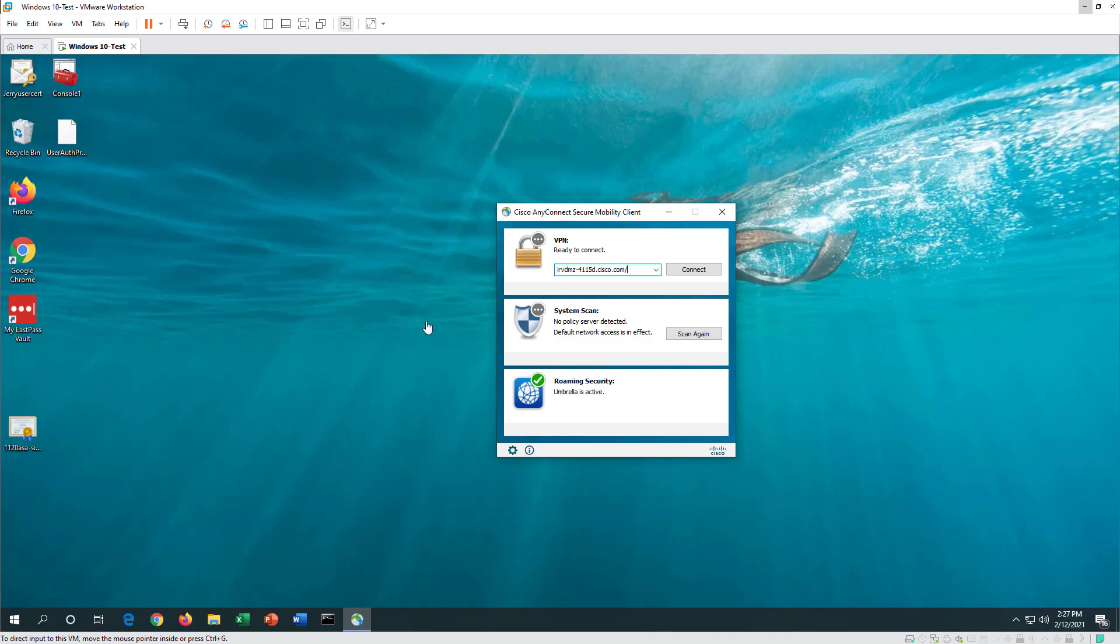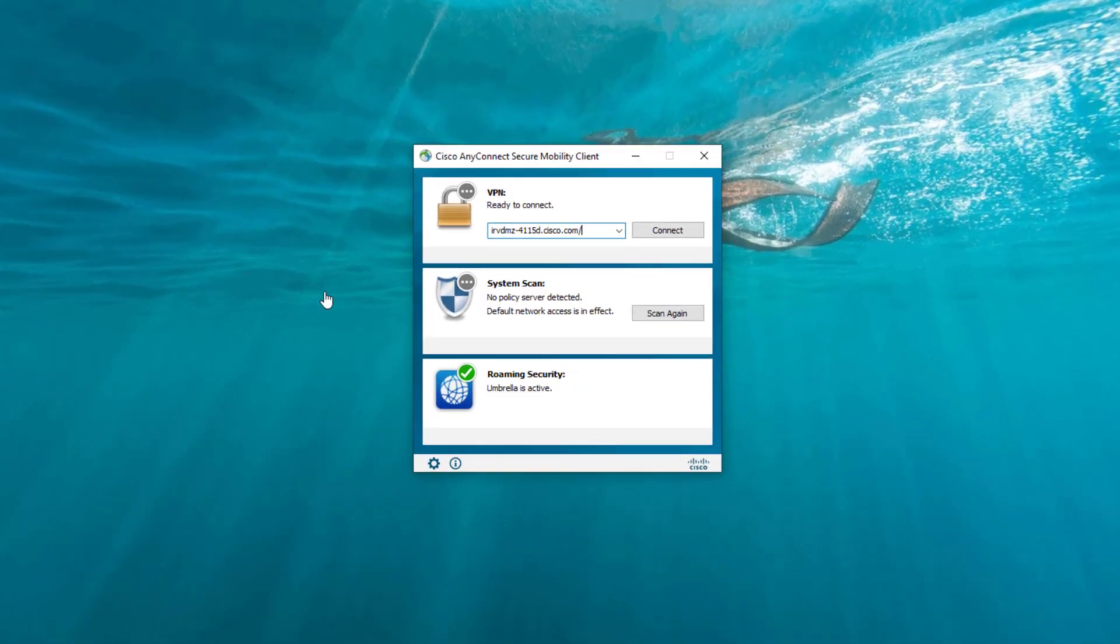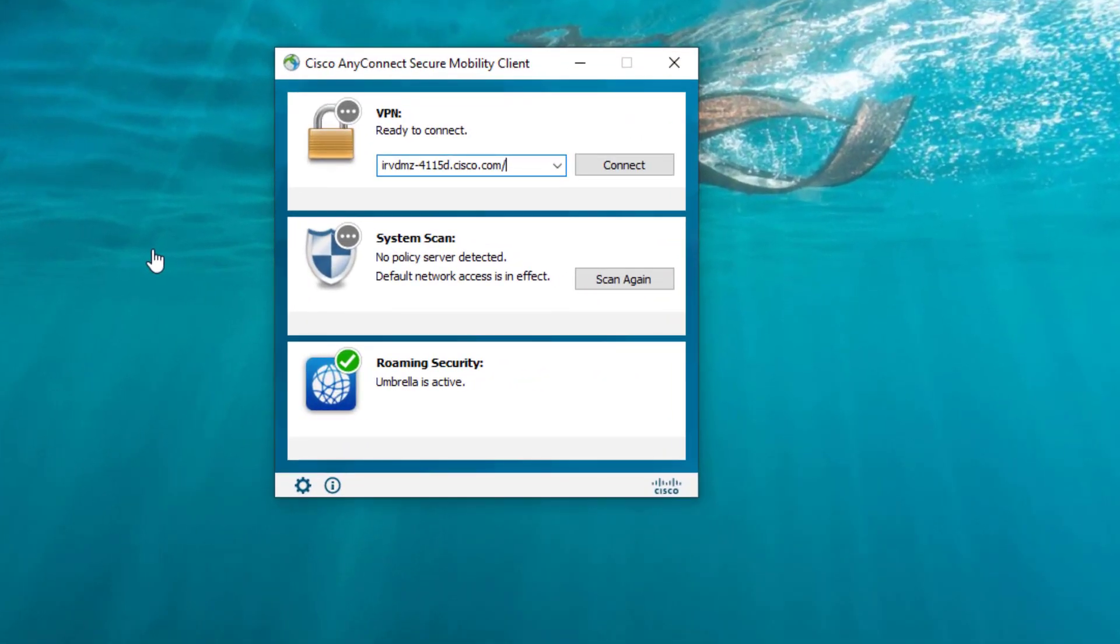Hi, this is a demonstration of AnyConnect connecting to Okta IDP using SAML.